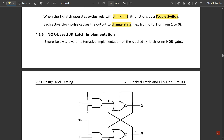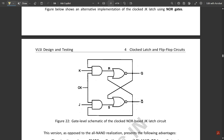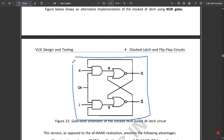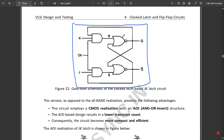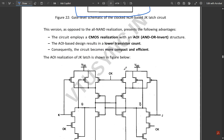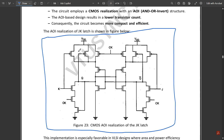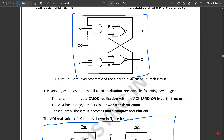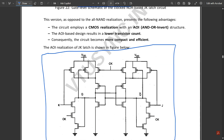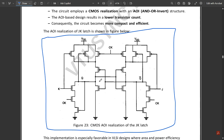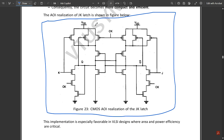The NOR-based JK latch implementation uses NOR gates in the SR latch configuration. This is the AOI realization of the JK latch. The circuit uses three-input NAND gates since JK requires three inputs. Two three-input NAND gates and the AOI realization, along with two inverters, are used to make the required connections for the JK latch.